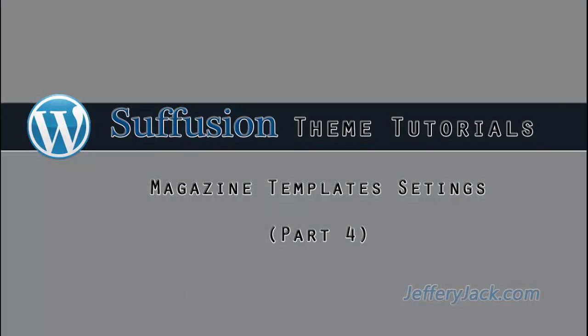In the next video, we'll finish the magazine template setup by setting up the category block setting for Suffusion Theme.